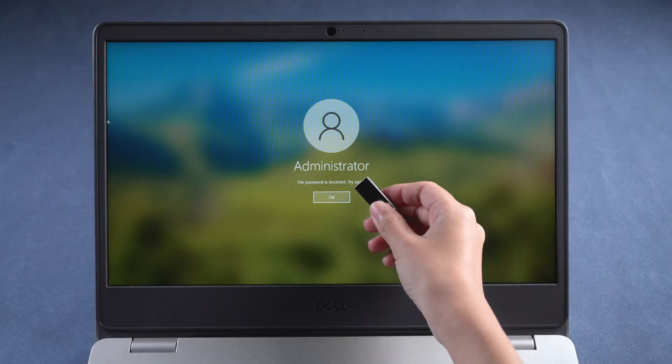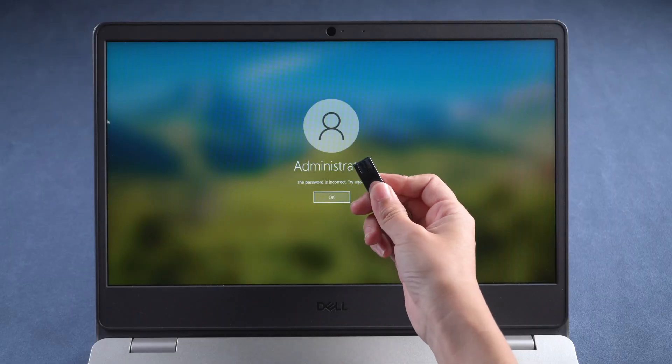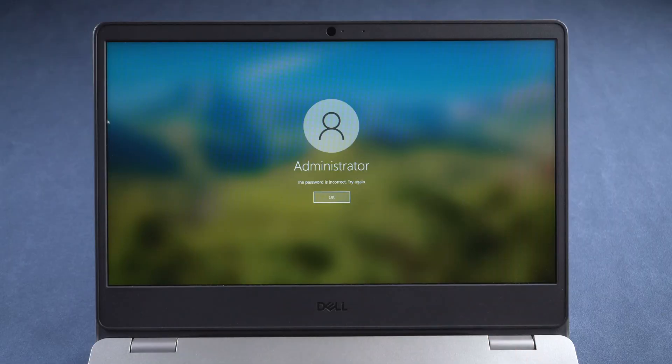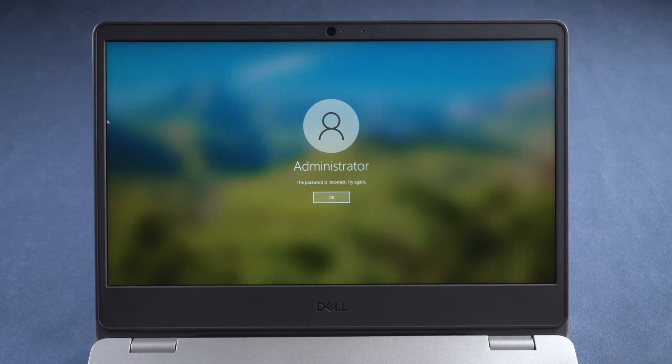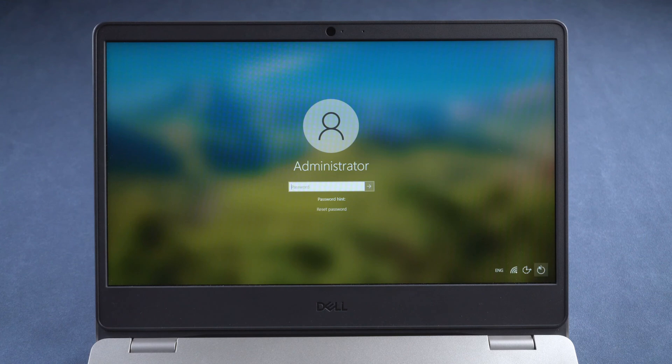Once done, insert the disk into your locked computer. Restart it.